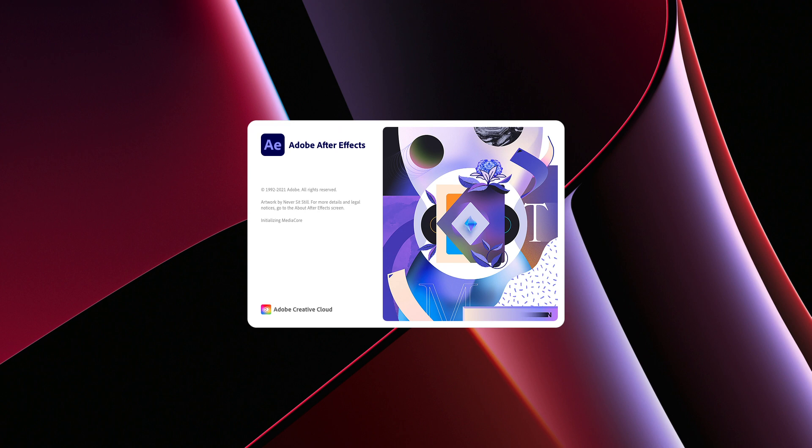Welcome back everybody. Today we have again a quick video about the Apple M1 chips. We're going to test how After Effects performs on the Apple M1 chip from last year versus the new M1 Pro chip which was just released a month ago.